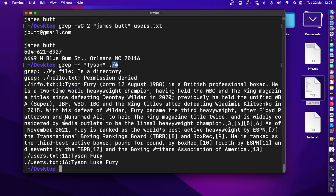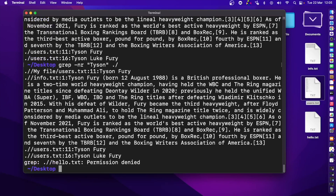If we want to search inside subdirectories as well, we can use the recursive -r command. Using -n and -r, and removing the asterisk, pressing Enter shows it went inside the directory and found 'tyson' there and in a few other files. The -r command finds text not just in the current hierarchy but also in subdirectories.